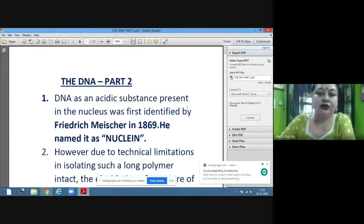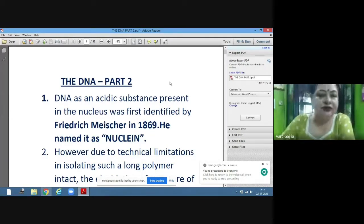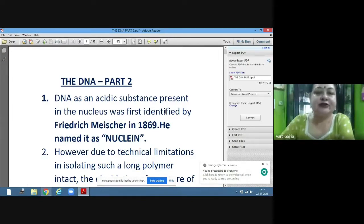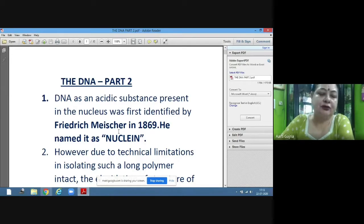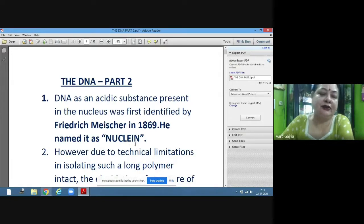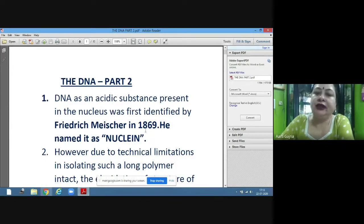Today we will do part 2, discussing the characteristic features of DNA. DNA as an acidic substance present in the nucleus was first identified by Friedrich Mischer in 1869, and he named it 'Nuclein'.